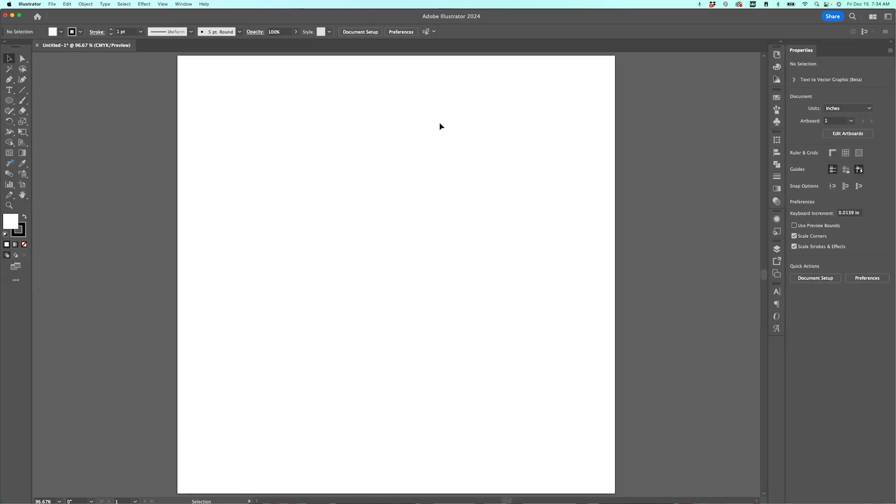It's a simple mistake to make. It's one I actually make all the time. I know that I can hit that tab key to get them all back. But if you're new to Illustrator and all of your tools disappear, don't panic. Just hit that tab key and they will all come back.